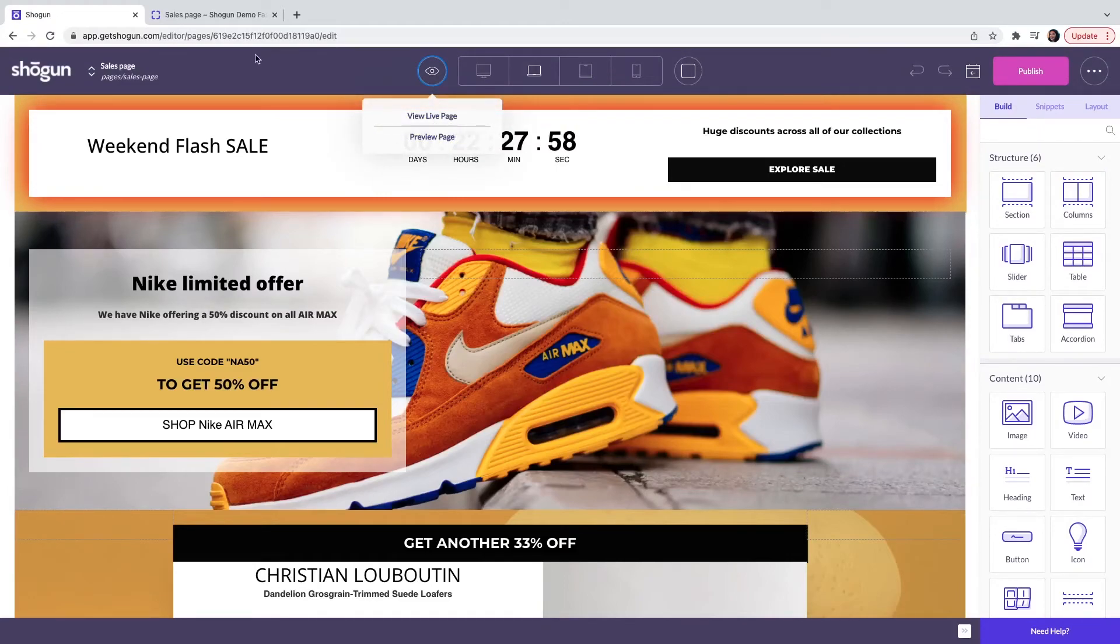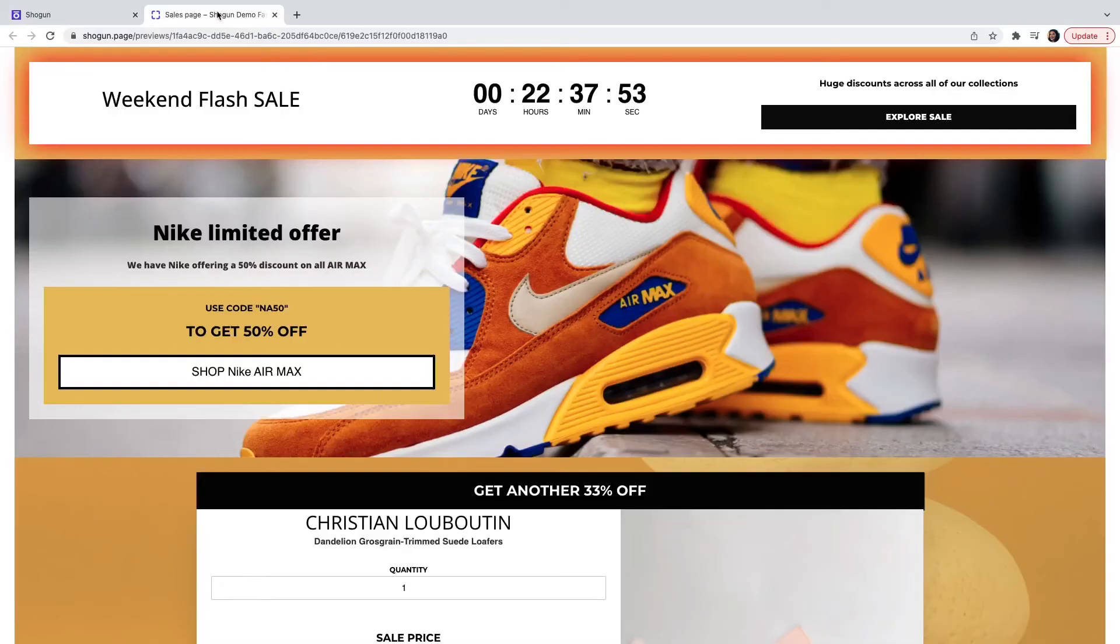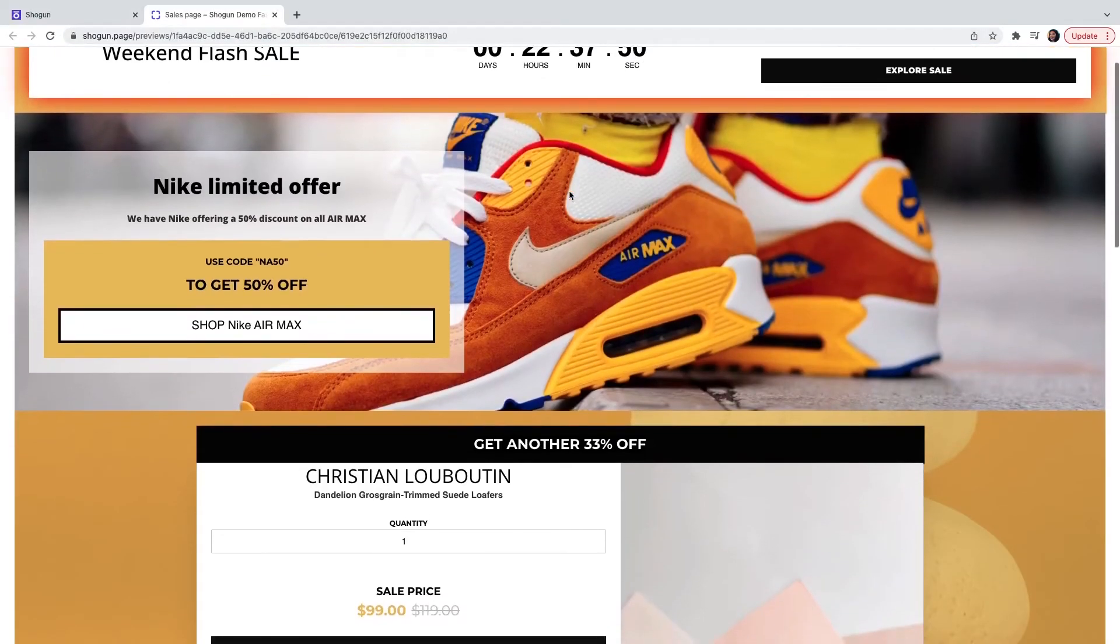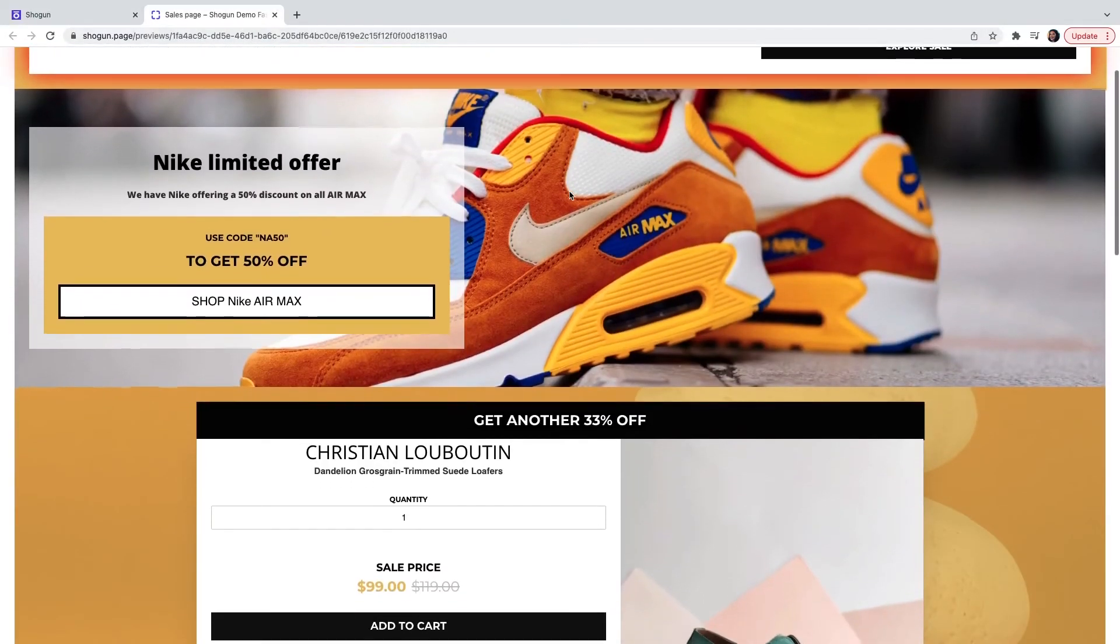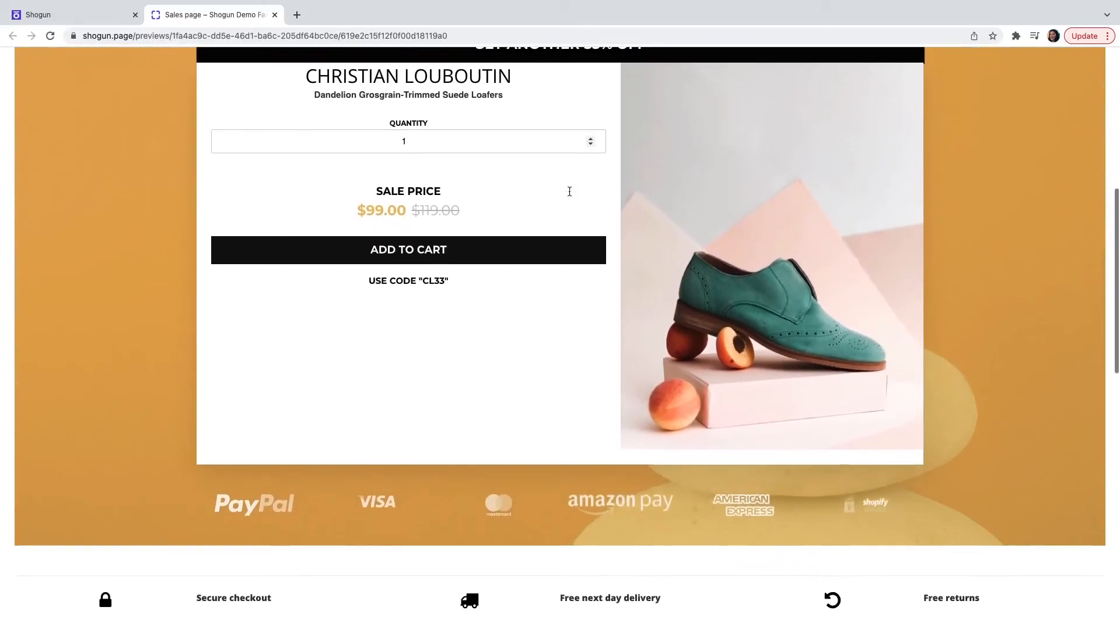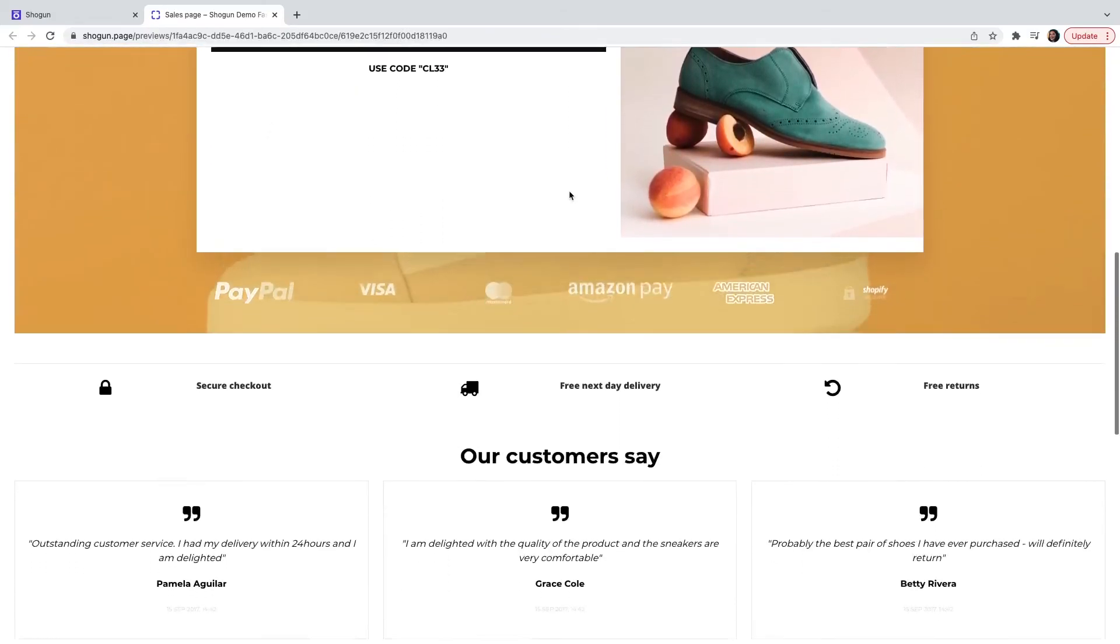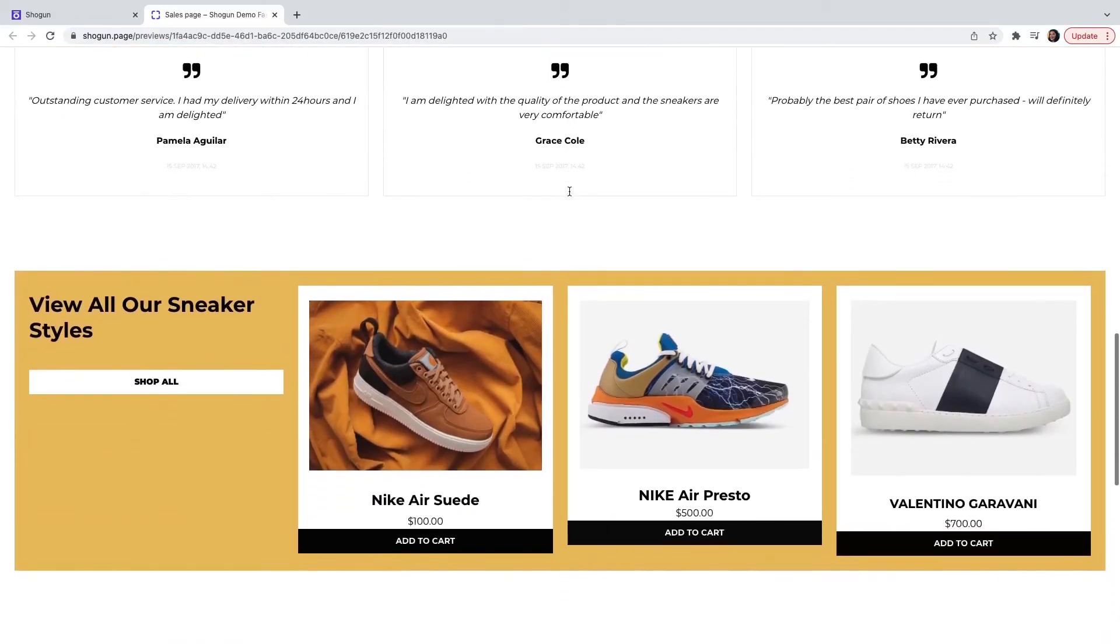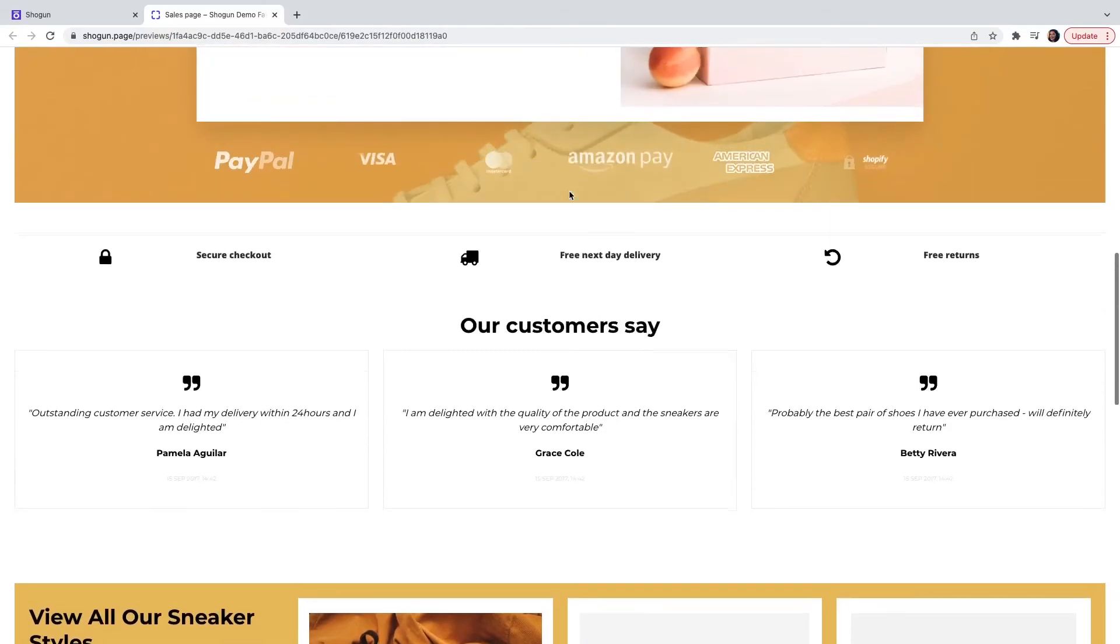After a few seconds, the page will then load in the browser. As you can see, you are able to preview all of the content on the browser before it goes live.